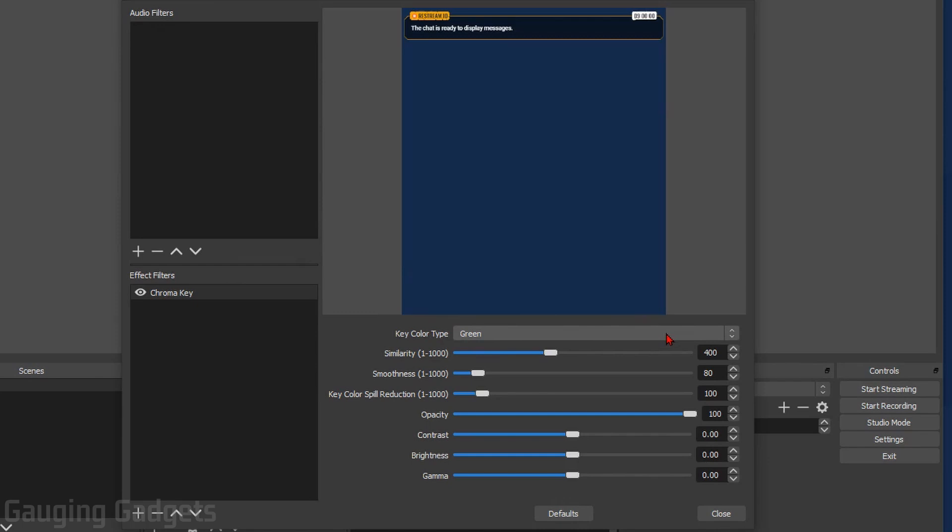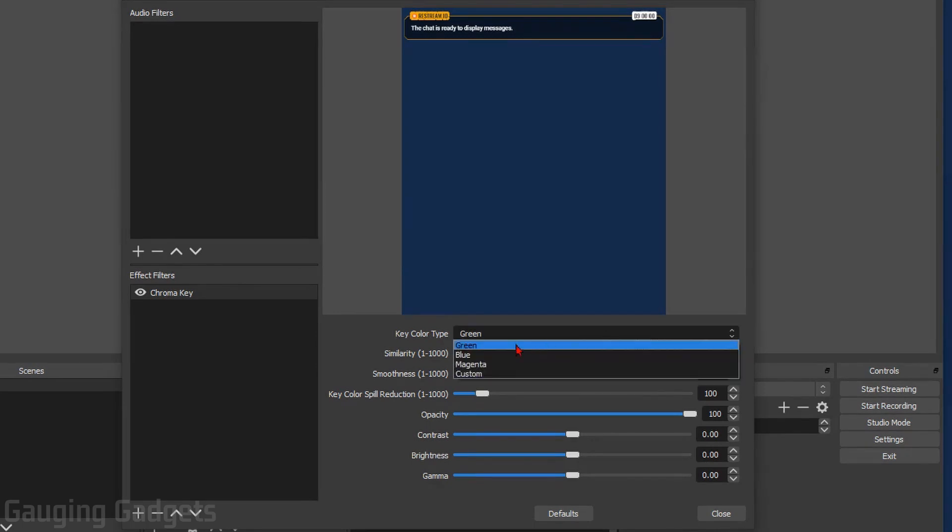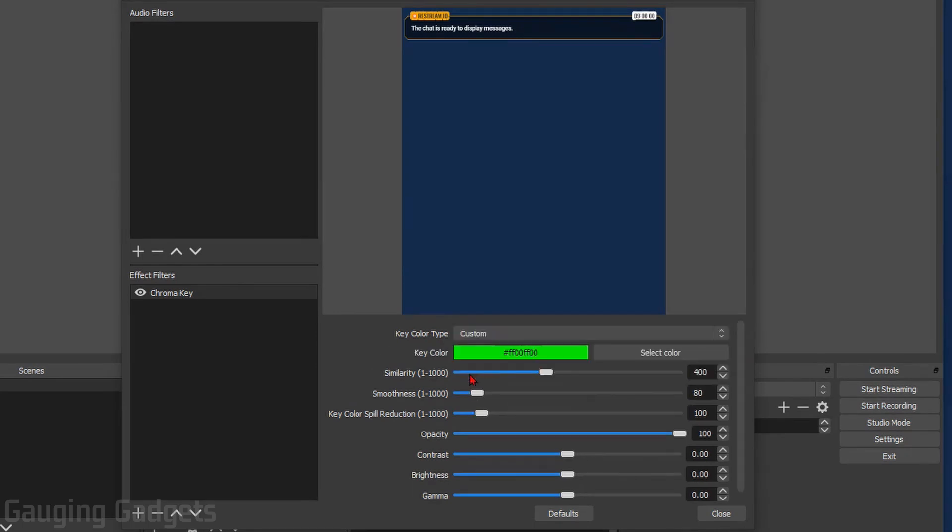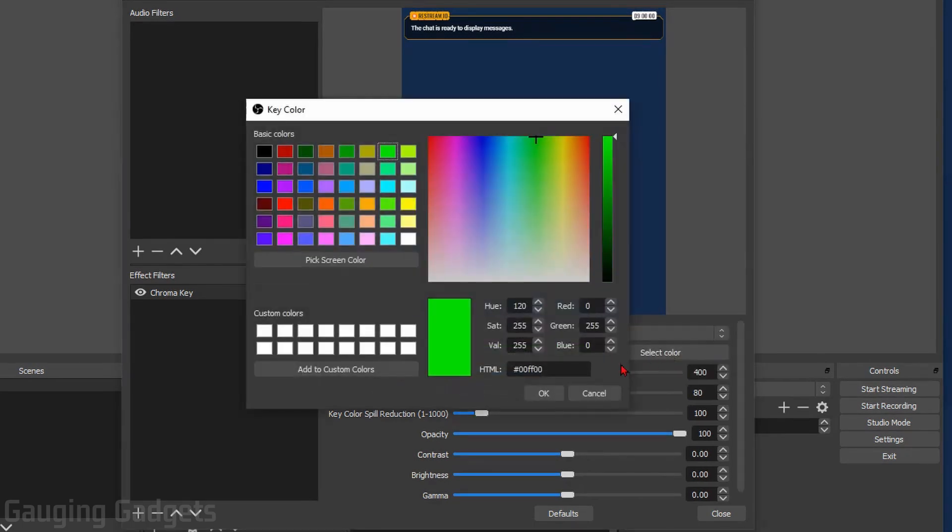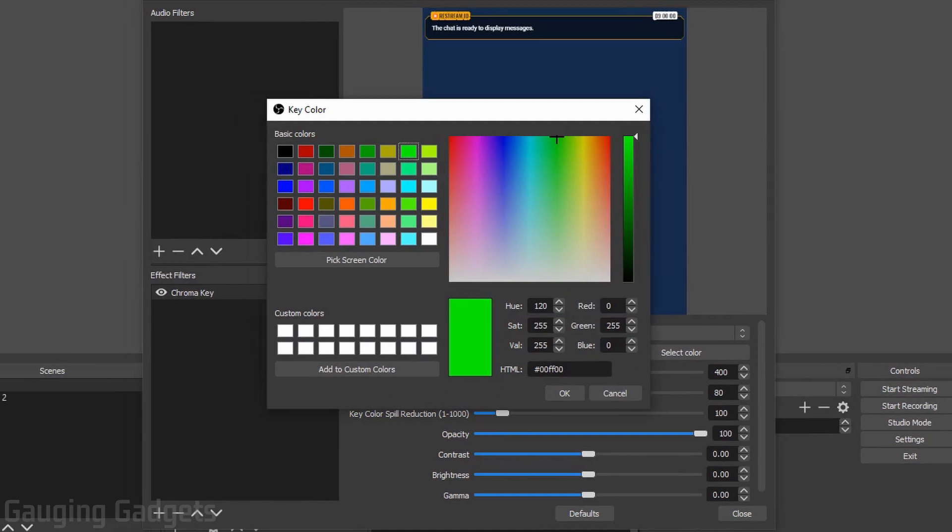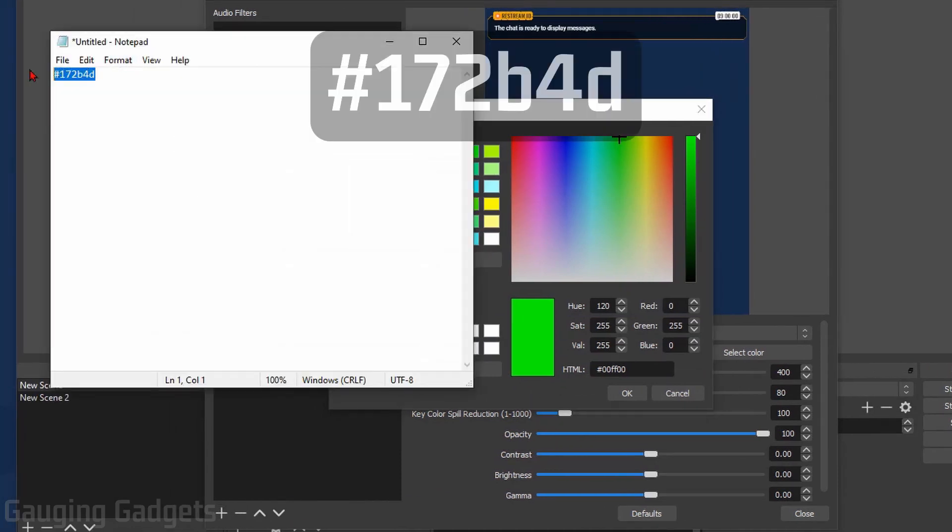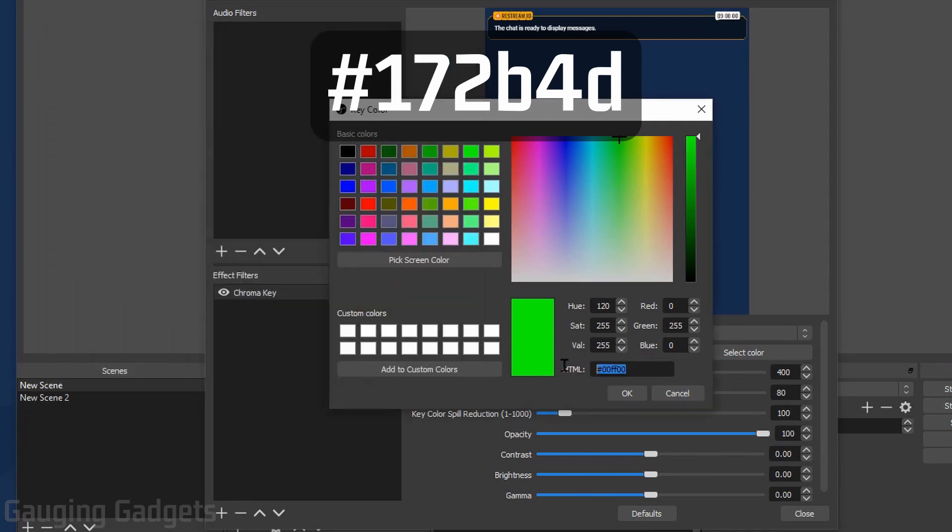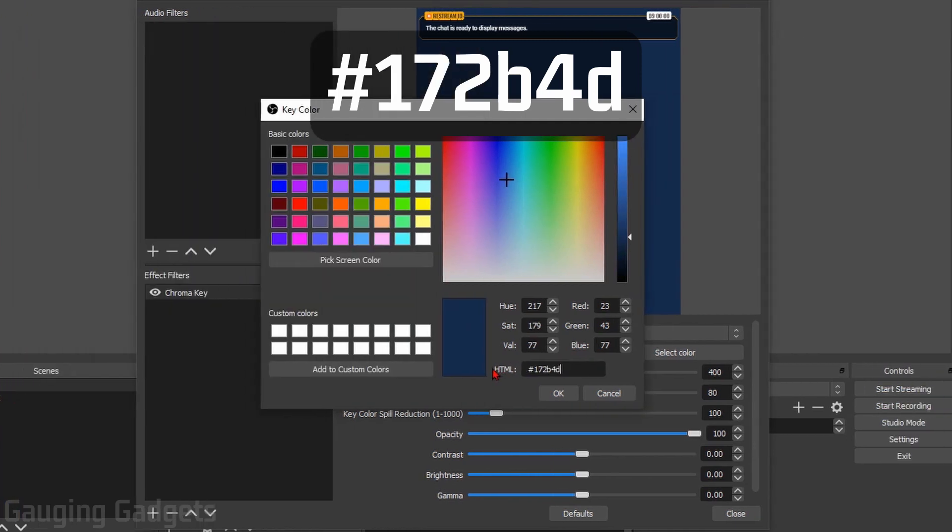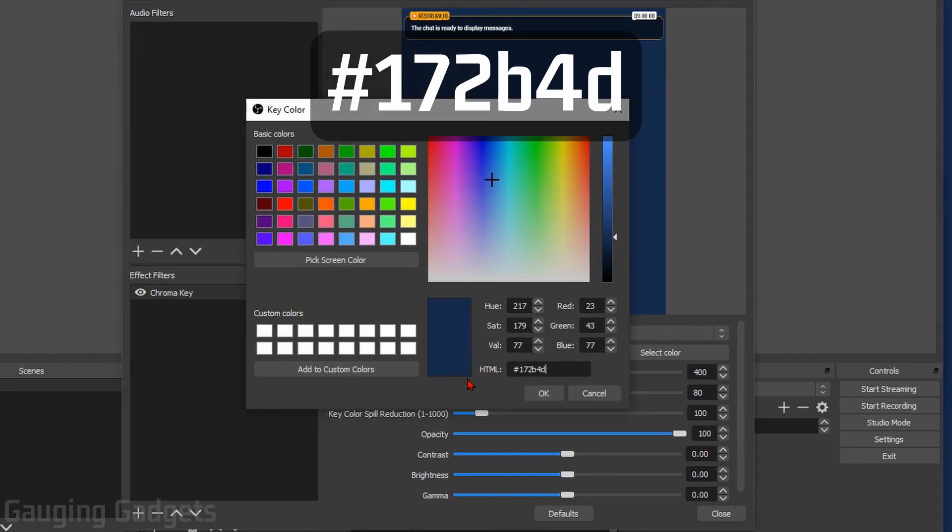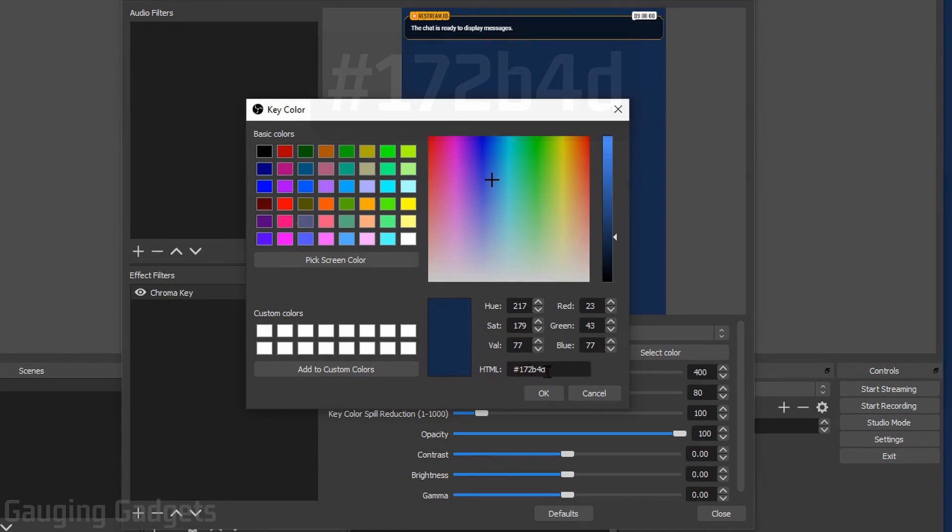Select Green and then go to Custom. Now go under Key Color, go to Select Color. Now I've already determined what color that is and it is right here, so I'm just going to copy that and paste it in. I'll have this color in the description so you can easily copy that as well, and I'll also display it in the video so you can see a little better. Once you add that color code into the HTML right here, select OK.